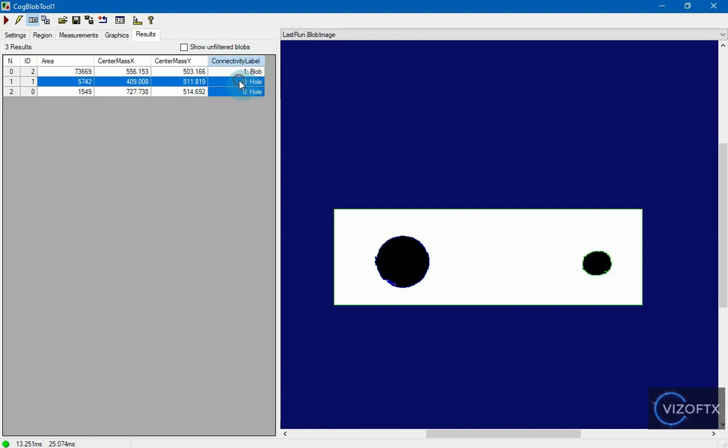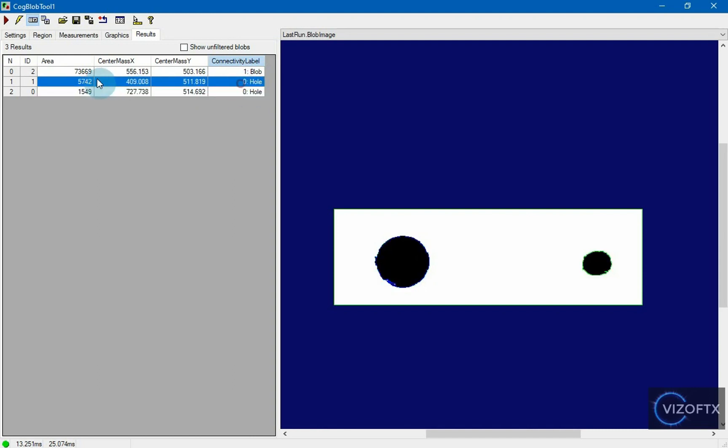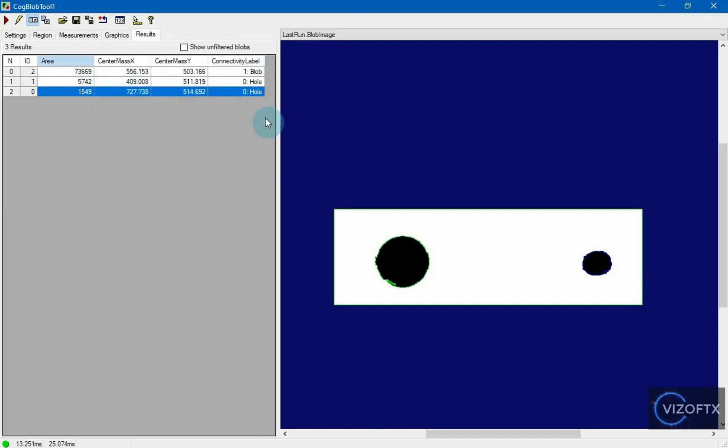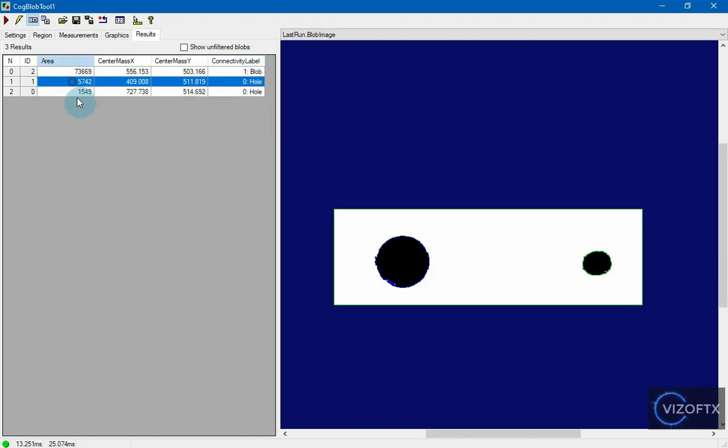I see that one hole has an area of around 5,000 something, and the other one has an area of 1,500. However, we wanted to search for light blobs on a dark background.